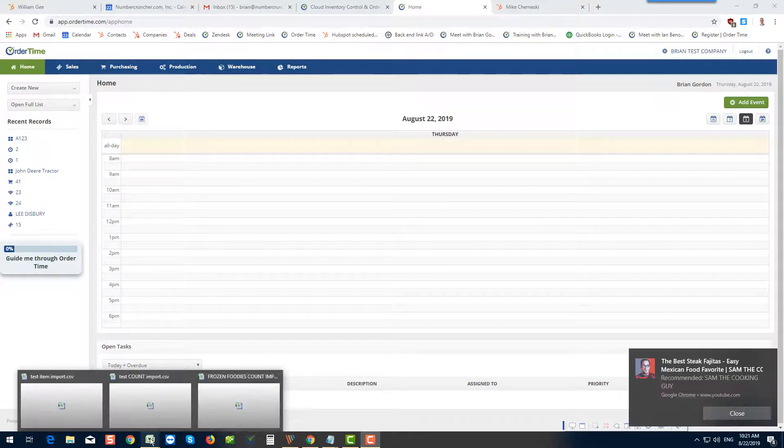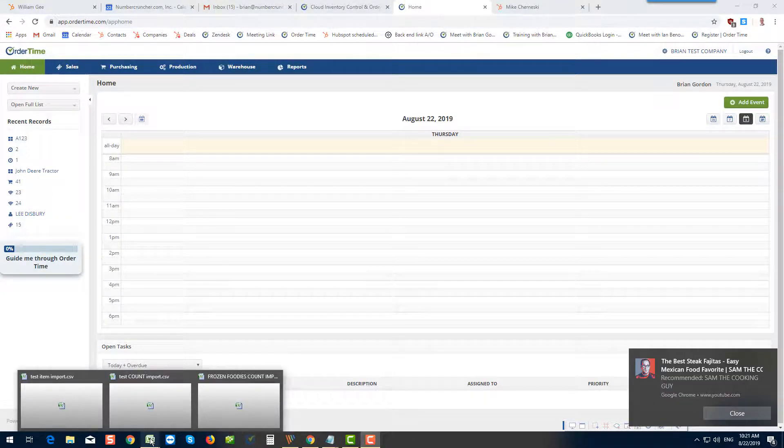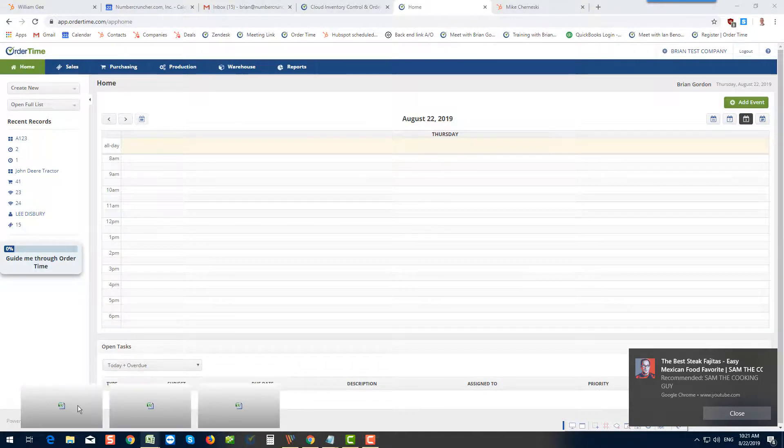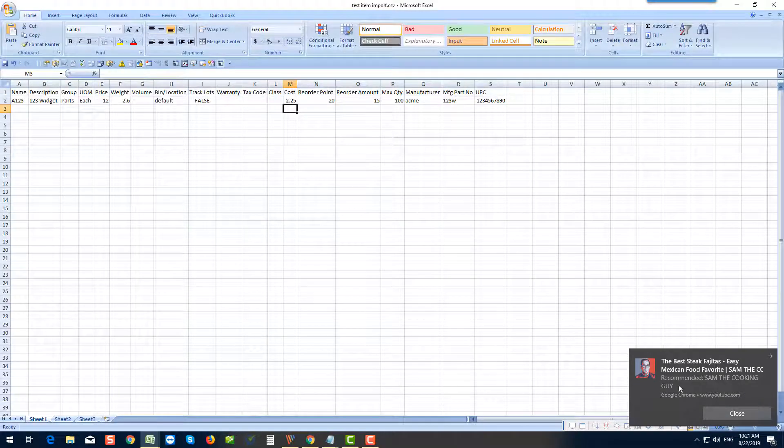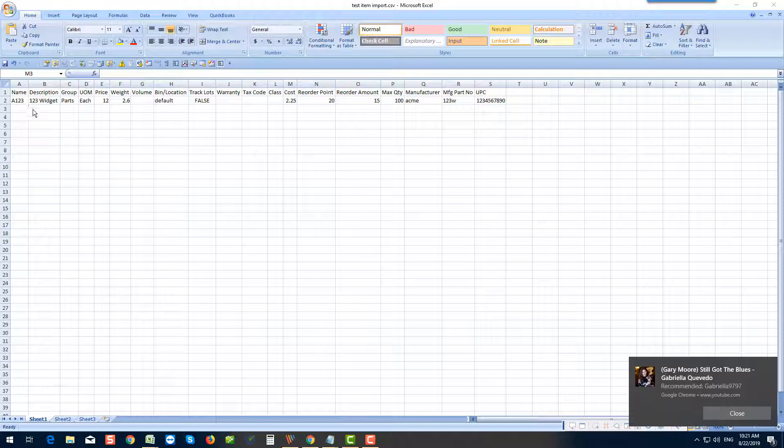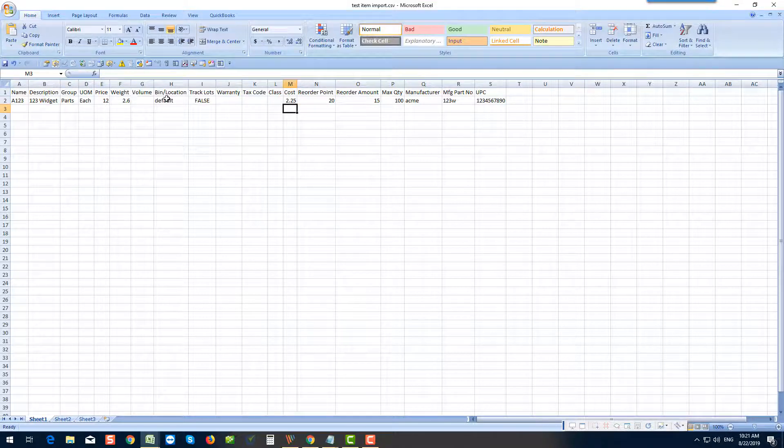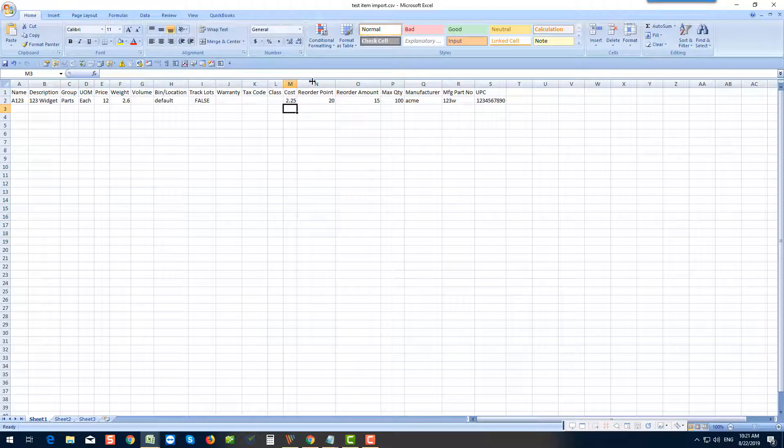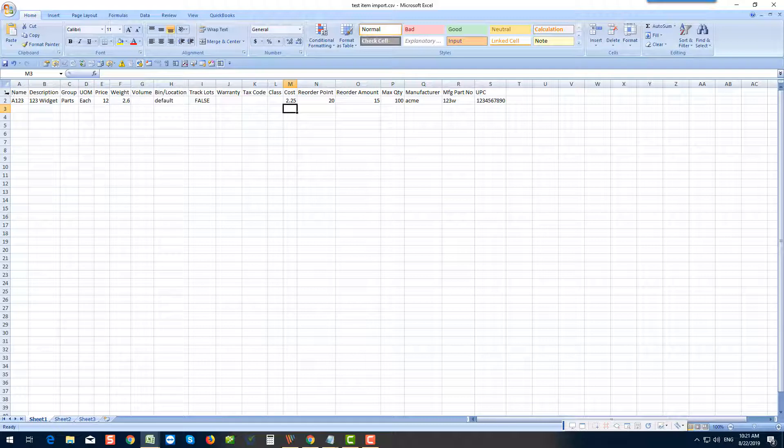So I have a test file here called test item import. And you can see here that there are several columns, A through S, and each column corresponds to a field related to the inventory item.